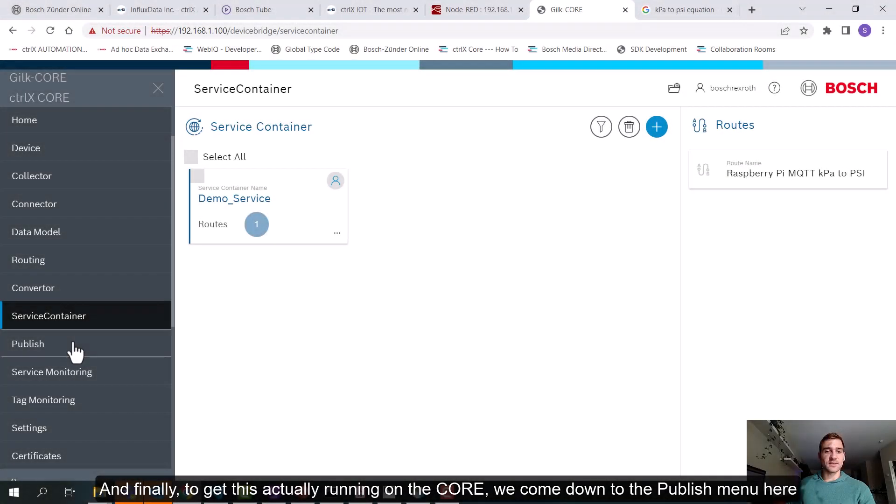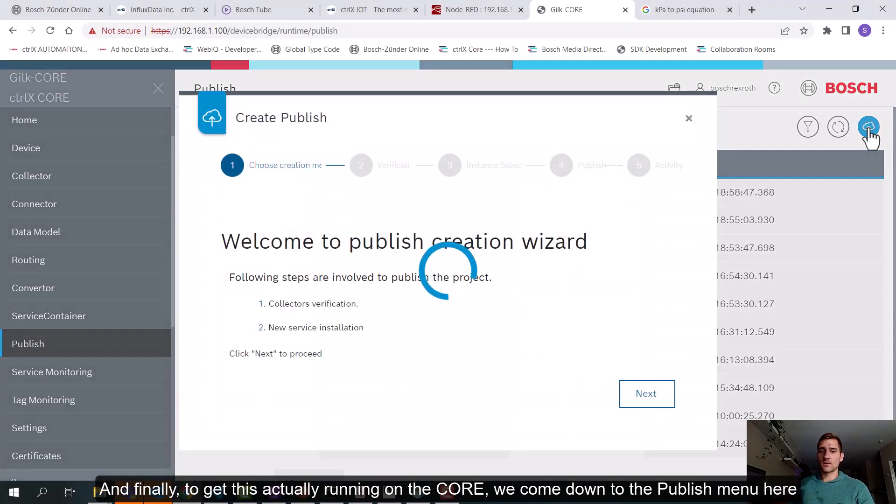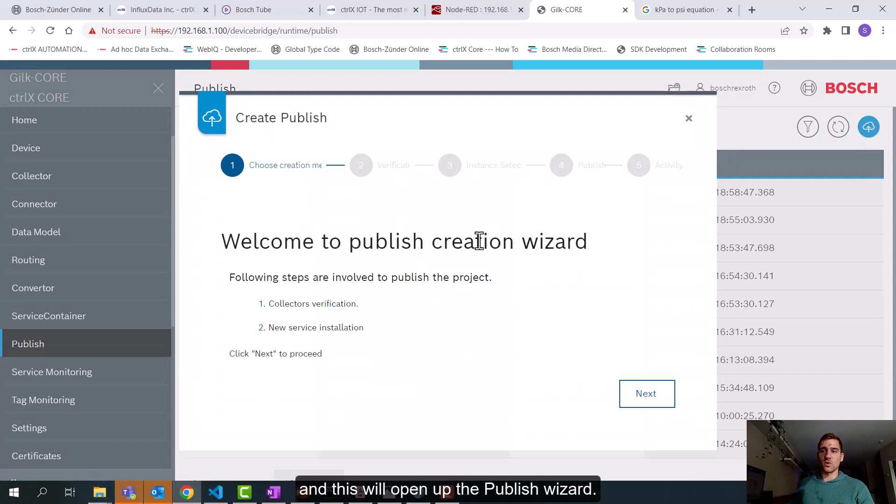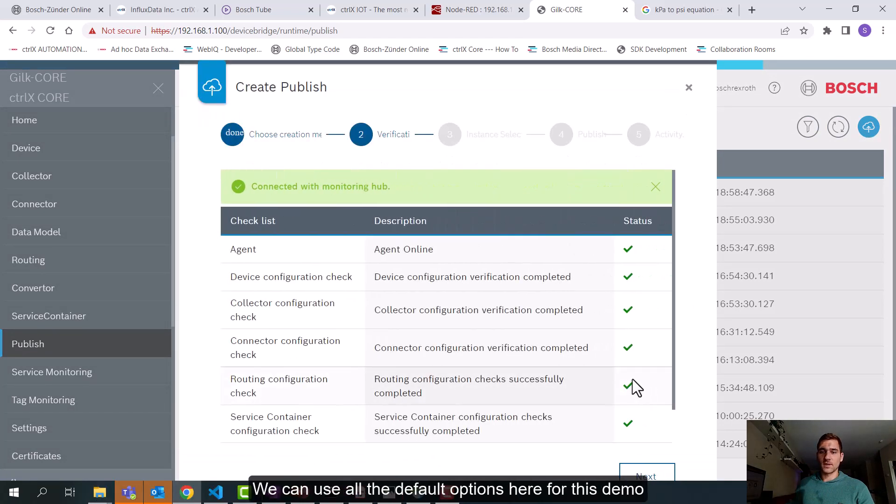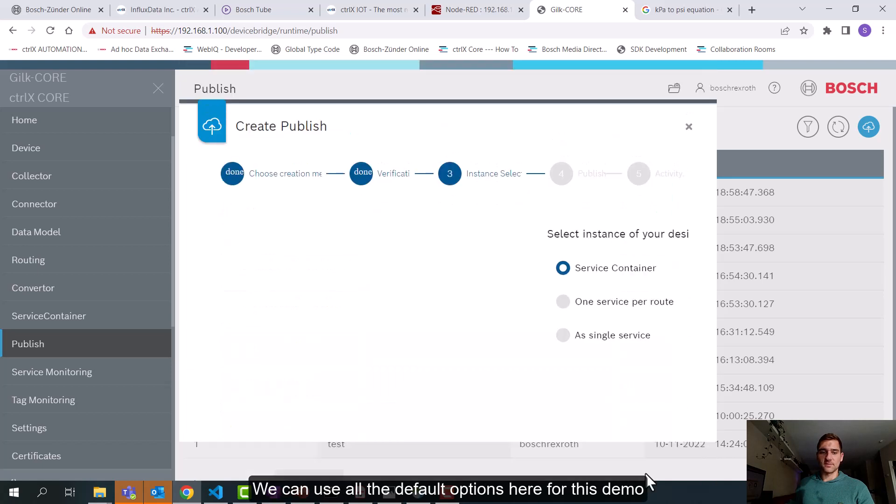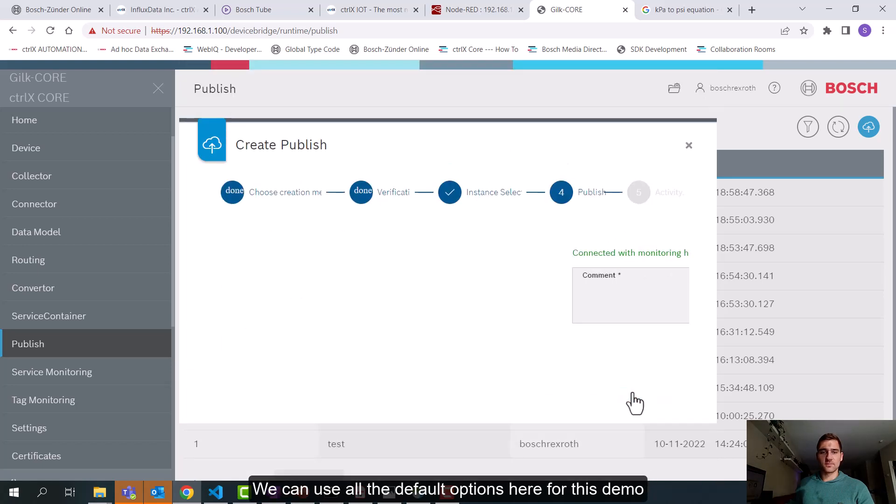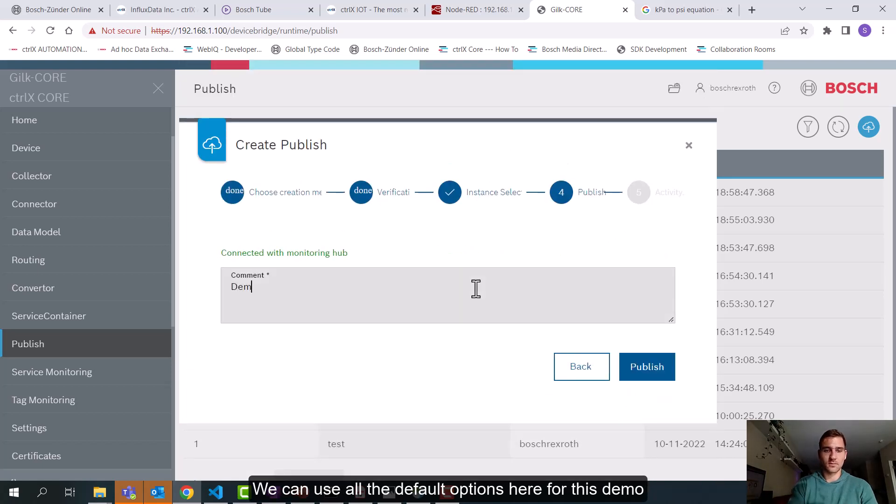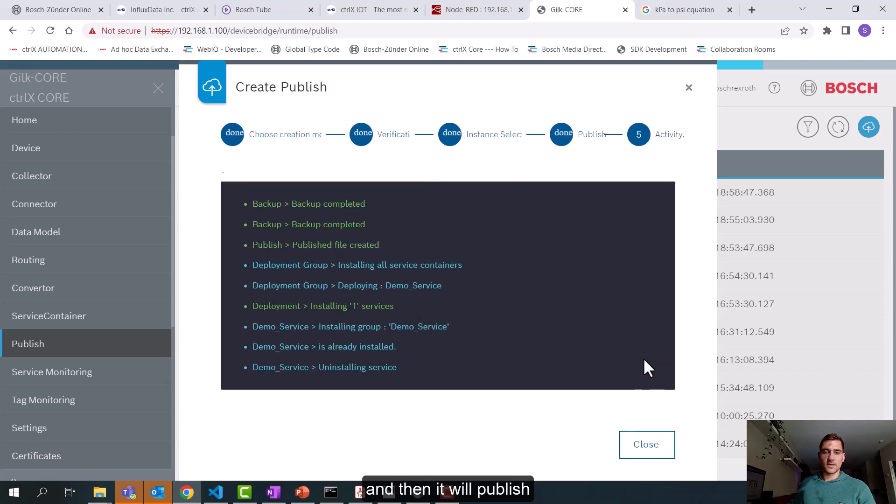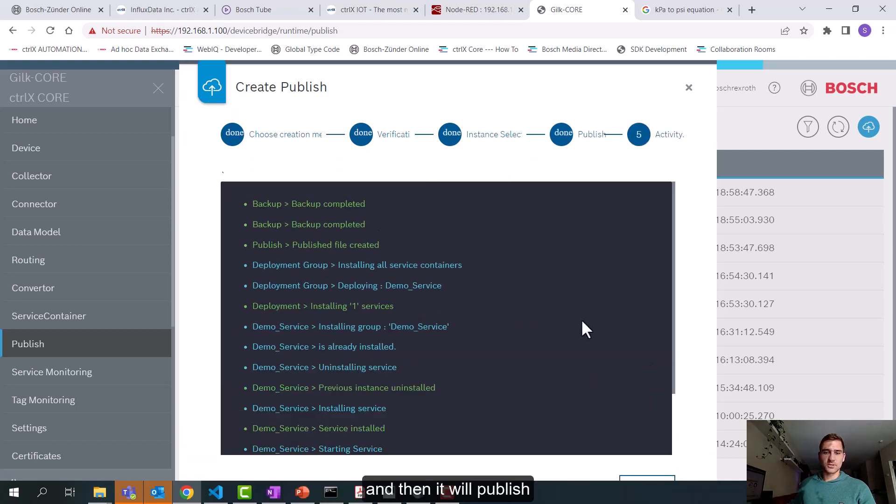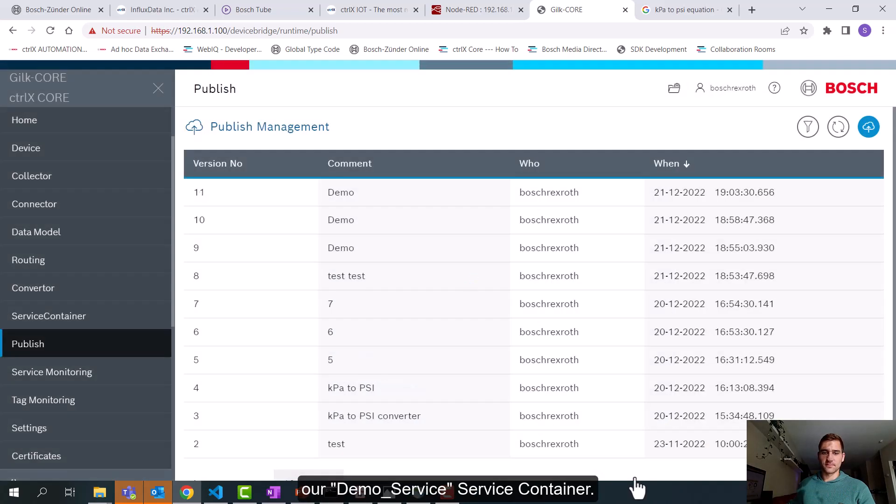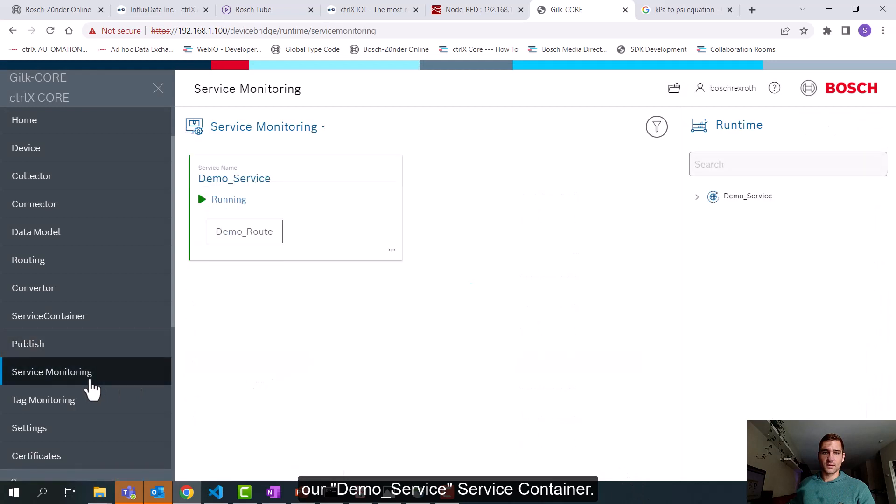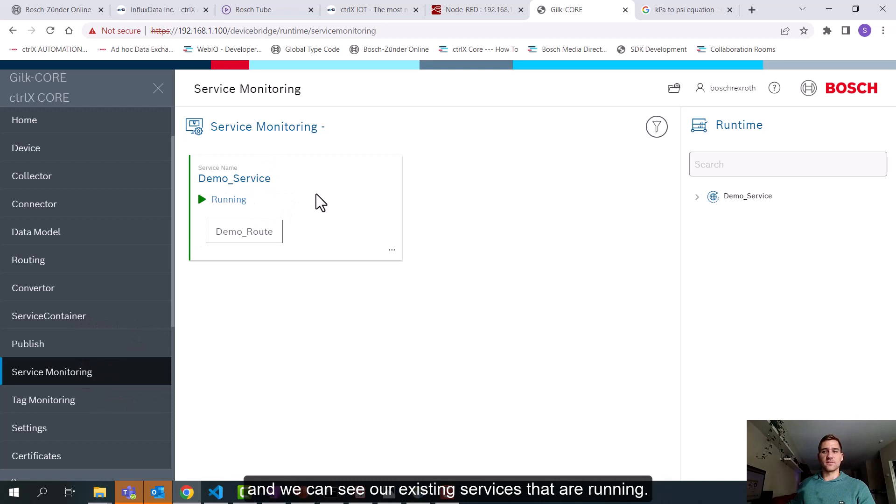And finally to get this actually running on the core we'll come down to the publish menu here. And this will open up the publish wizard. We can use all the default options here for this demo. And then it will publish our demo service container. And then we can come down to the service monitoring tab and we can see our existing services that are running.